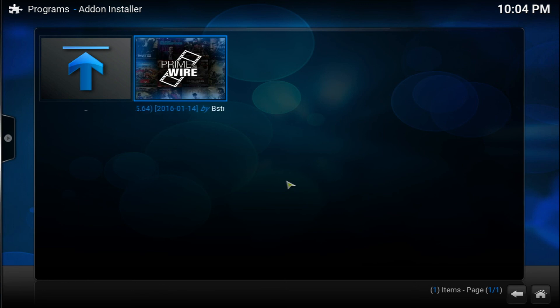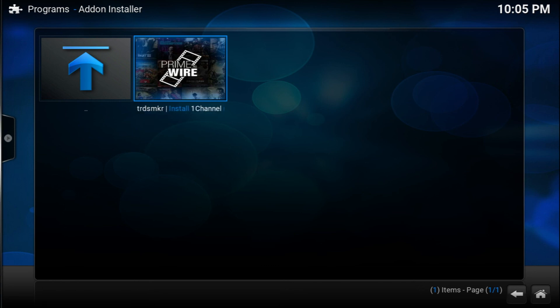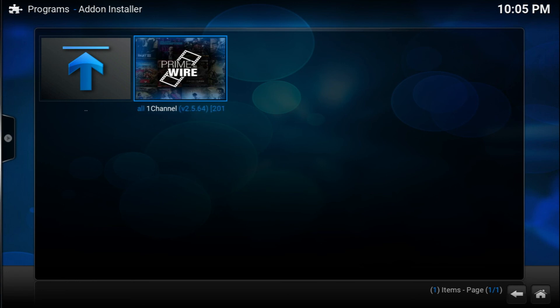I hope you guys enjoyed this video. If you like this add-on, go ahead and leave a like down below. And if you have any other add-ons that you use, make sure you leave a comment down below as well. Make sure you subscribe for more awesome Kodi stuff and I'll see you guys in my next video. Peace.